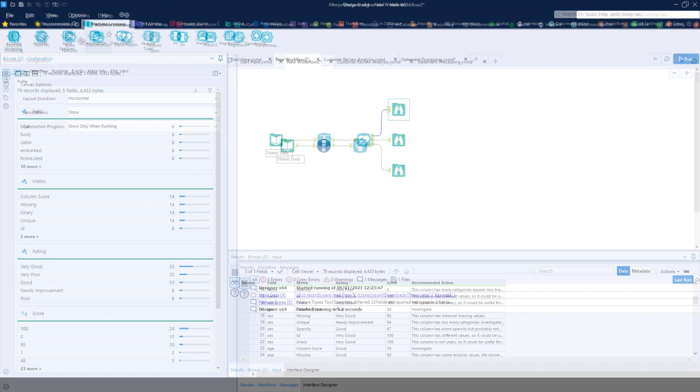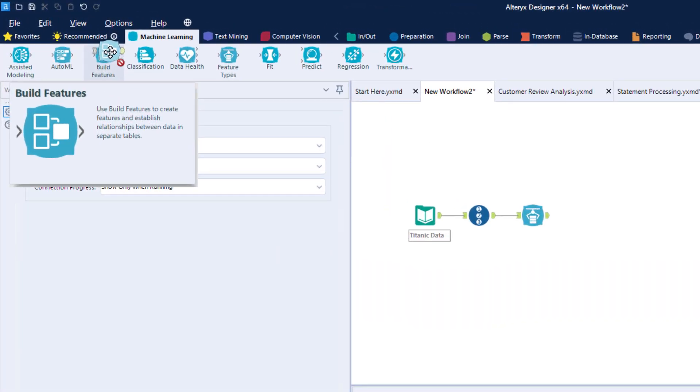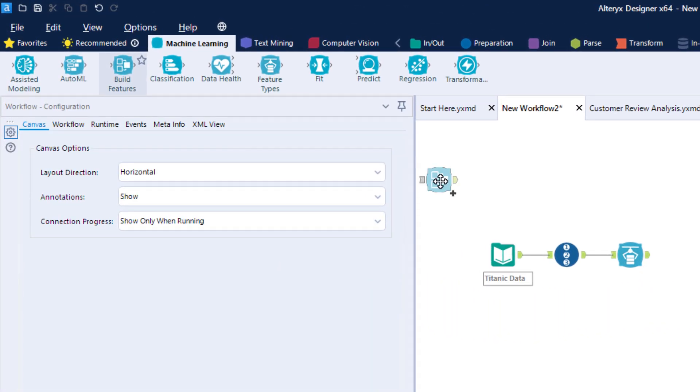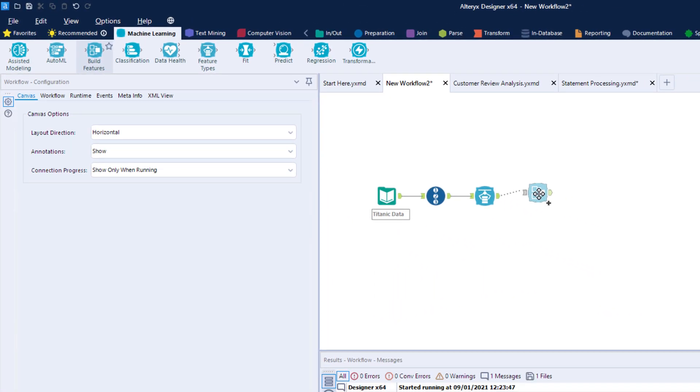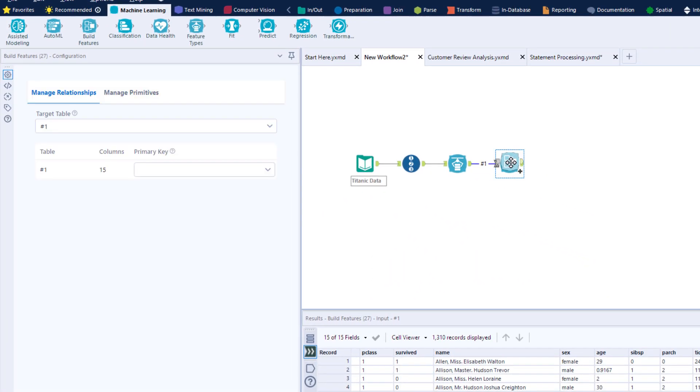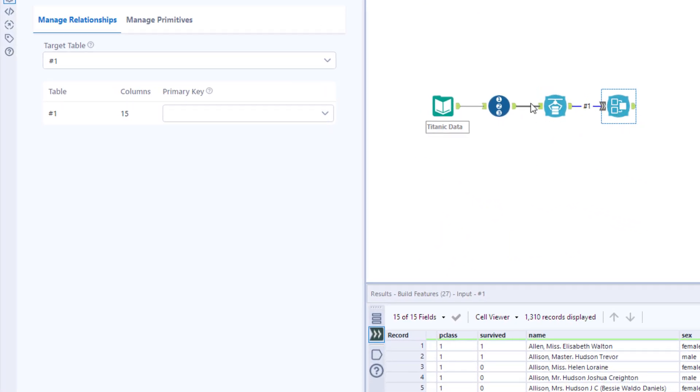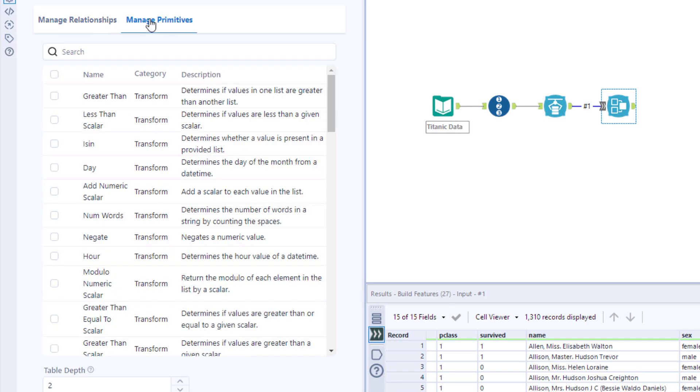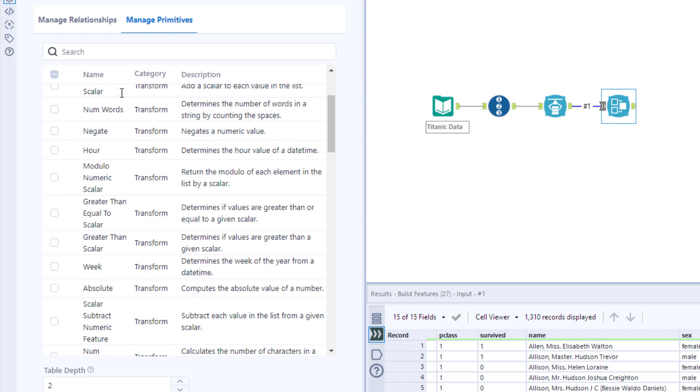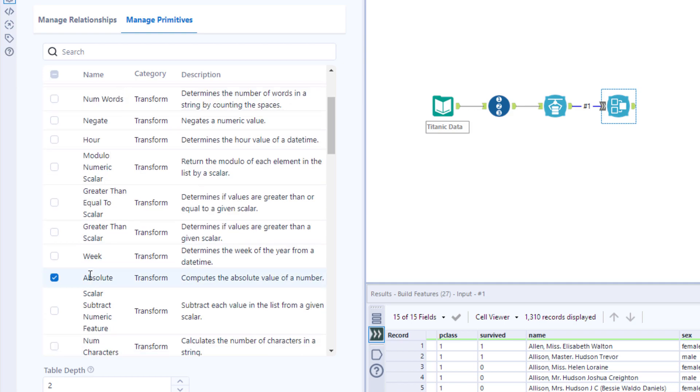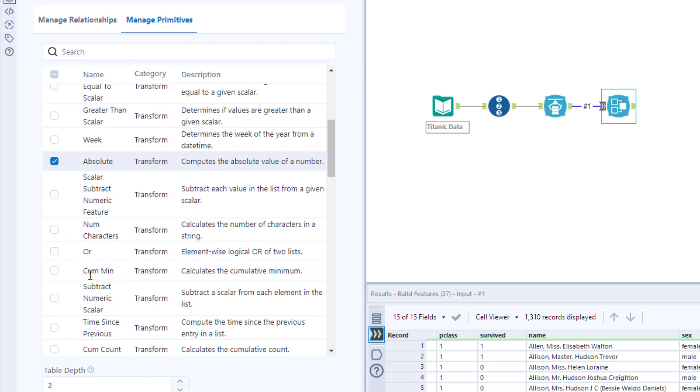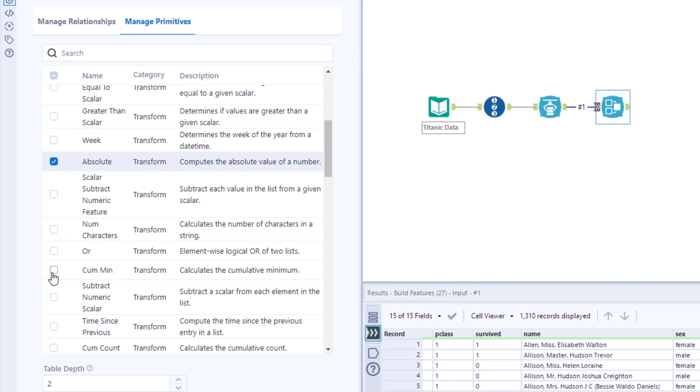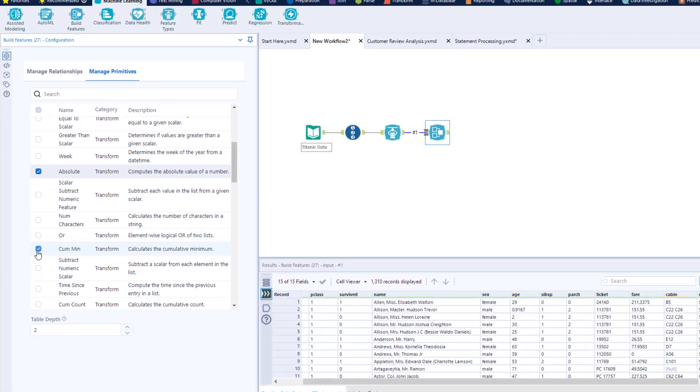With feature engineering, you can automatically create additional data points from columns you already have, like the number of days since the last order, if it's a weekend, or where each value ranks compared to other values. All you need to do is click and choose what features you want Alteryx to include, and let Alteryx take care of the rest.